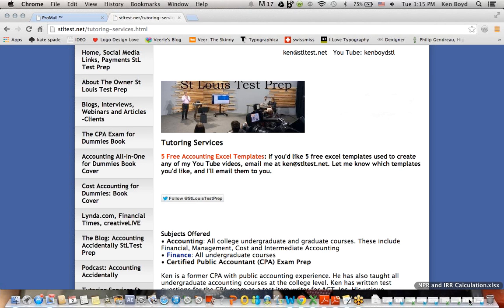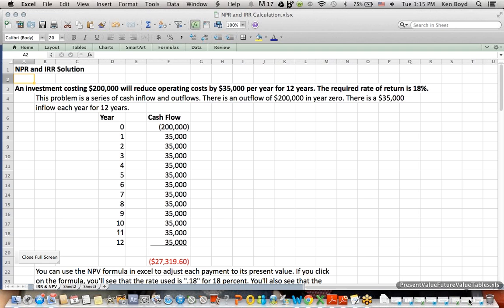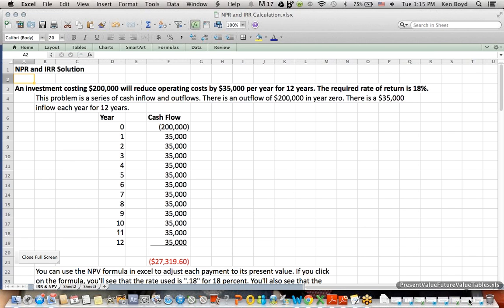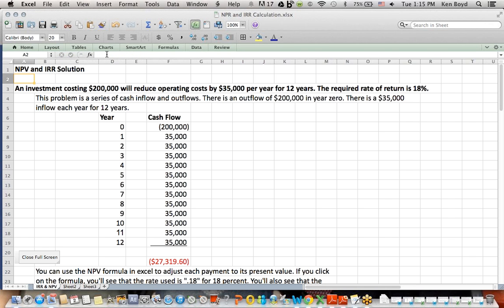What I wanted to cover today was a very common question that I get that I think is misunderstood, and that is net present value, it should be NPV. Net present value and internal rate of return. Now, there's two ways you can solve these types of questions. The first way I'm going to do it is using an Excel formula. But another way I'm going to explain is using present and future value tables, which I think is important.